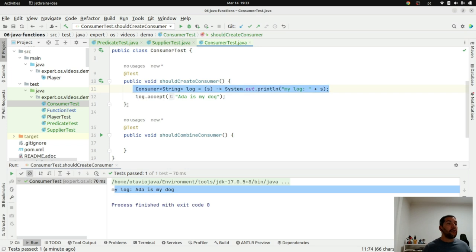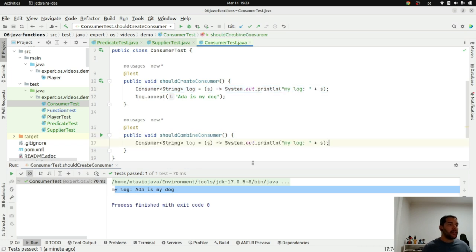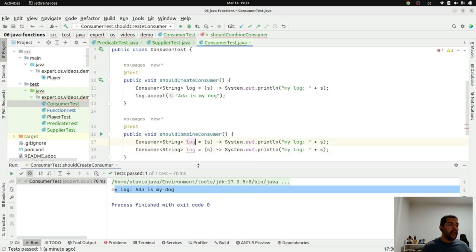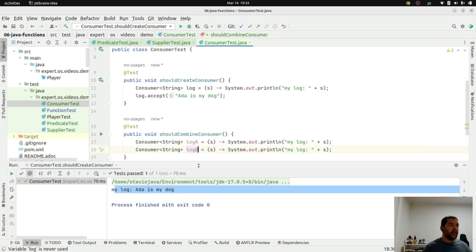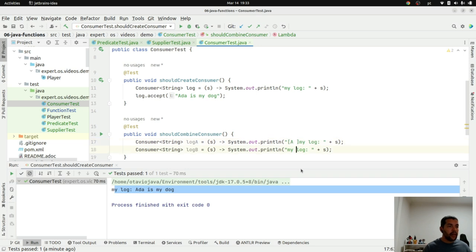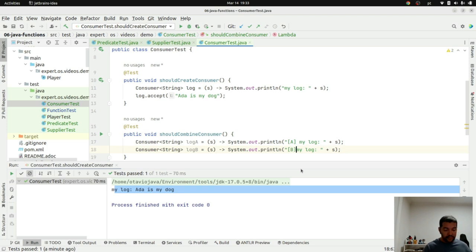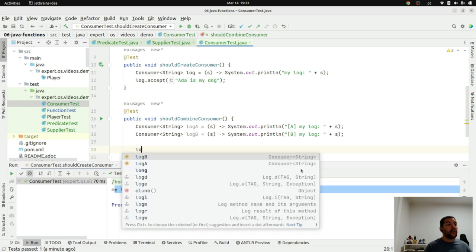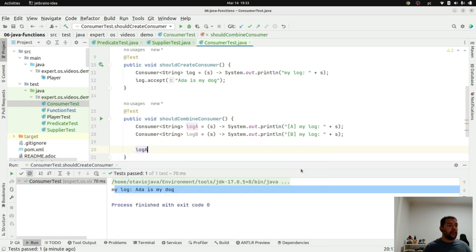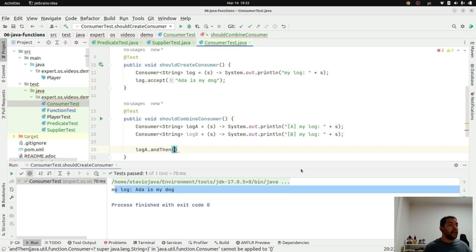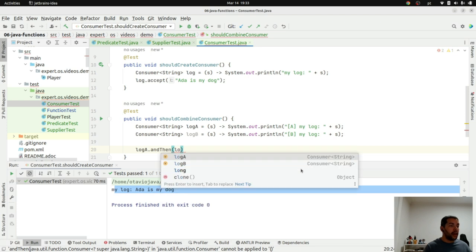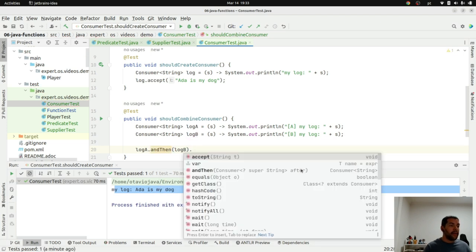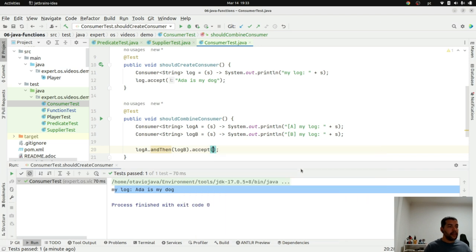I will create two logs, two different logs. Log A, log B, and then I will put a prefix here. So, A my log, B log B, and then my log message.